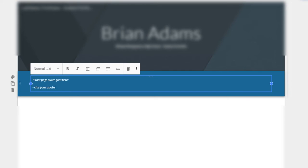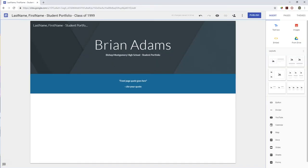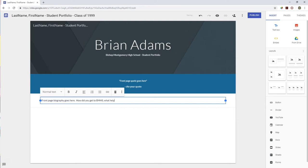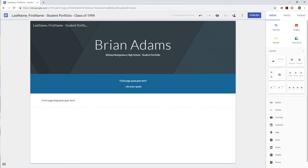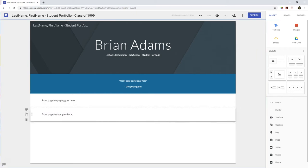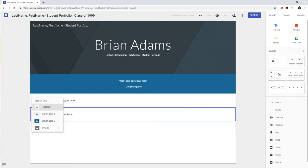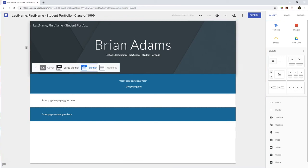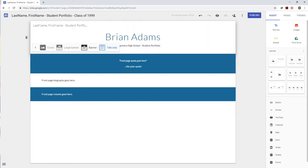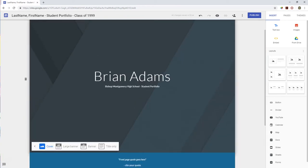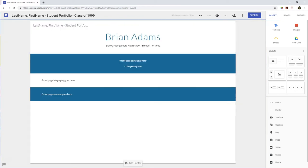As you're building your portfolio, please consider the formatting and design of everything that you put on your portfolio. Change text sizes, change coloring, make it look great. Below your quote, we're going to create another text box to type in your front page biography. And below your biography, create an additional text box, the third one, to write your student resume.